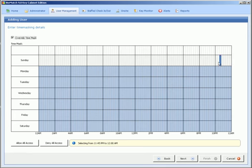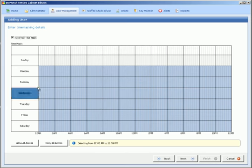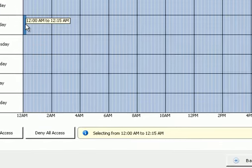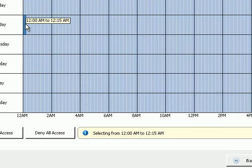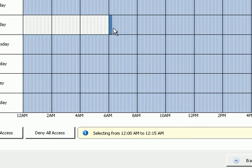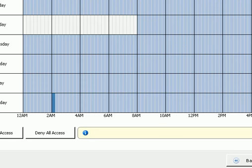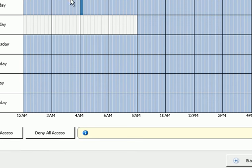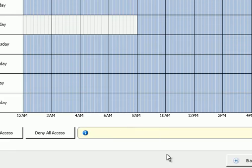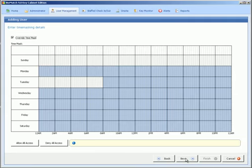By highlighting it and moving it across. If they didn't have access on Tuesday between midnight and 8am, you simply just go and do that and press next. And if that person was trying to get keys during these times here they wouldn't be allowed.